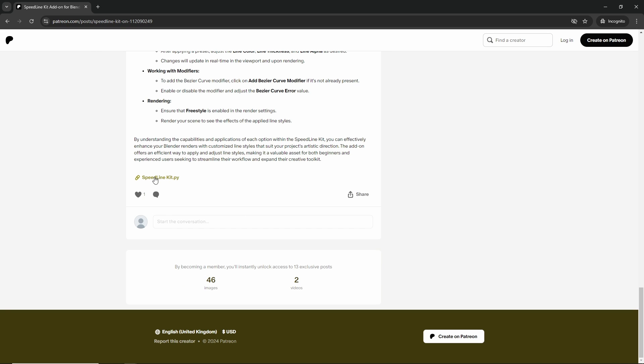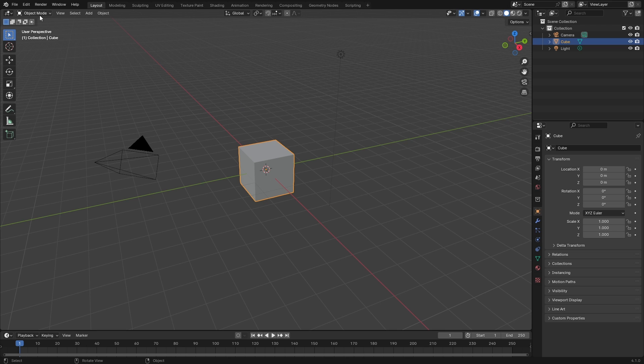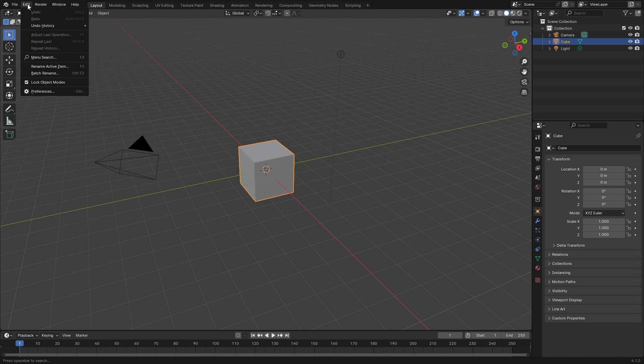If I just press this speedline kit, as you can see I'm on incognito mode so I'm not logged in, so it's free for everyone to use and download.